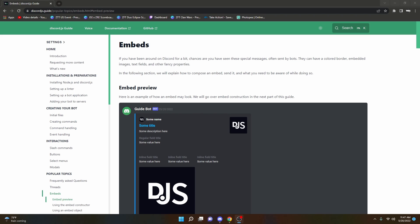Welcome back to another Discord bot tutorial. In this video I'm going to be going over a very basic embed guide and how we can use embeds in any command that we would like, to make our commands better and look more professional. So let's go ahead and jump right into it.